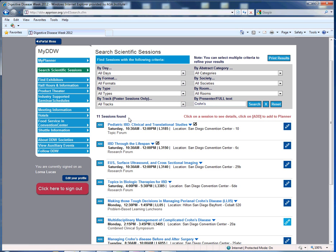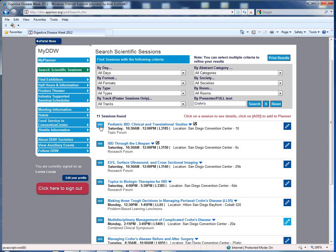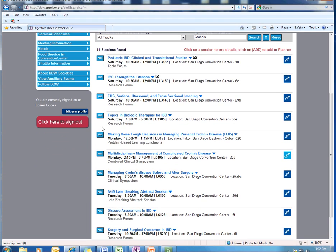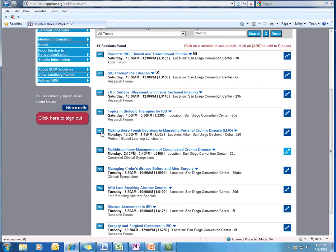Here, we have the option to add the session to our planner. Let's go ahead and add this one. Then, to find out more details about the session, click on the title.